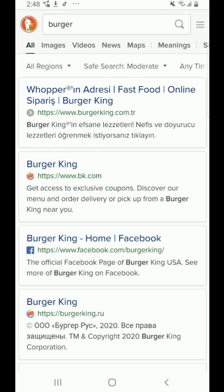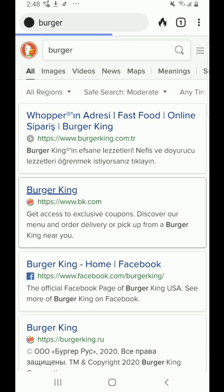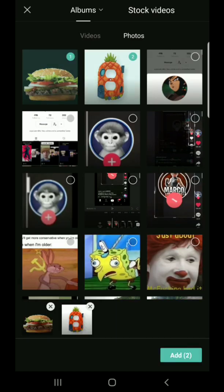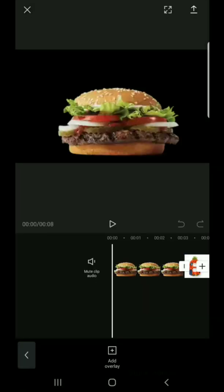You better get me an image of a burger. Get those photos in order. Overlay. Green screen.